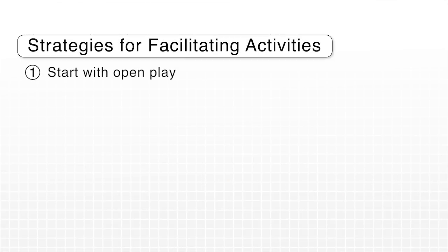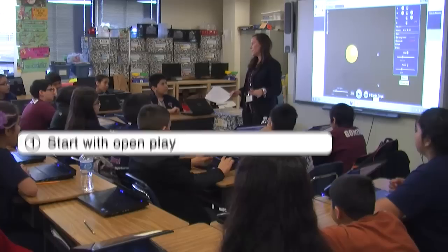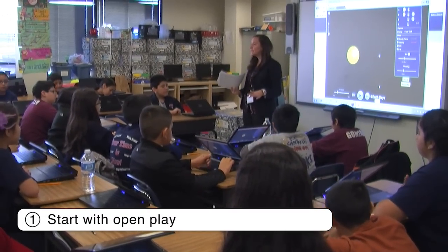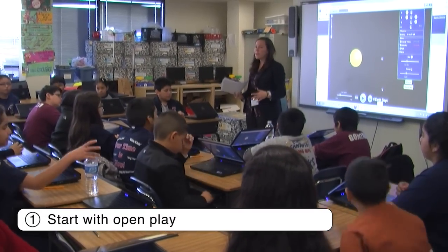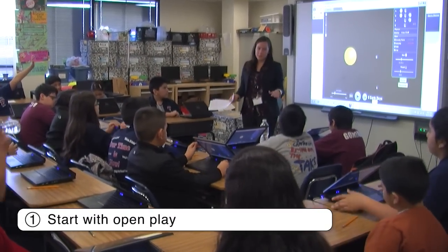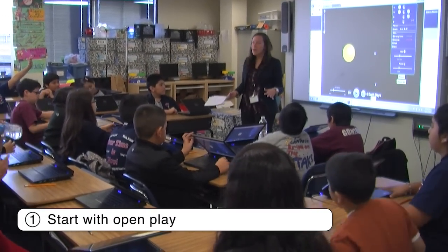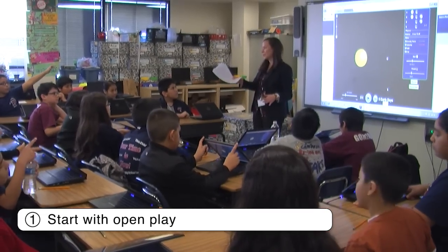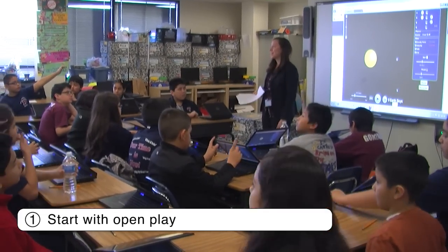We are going to begin today with just playing with the sim. So you all will have exactly five minutes. In those five minutes, please do whatever you want to explore the sim. And then we'll dig into our learning goals for today and our activity.